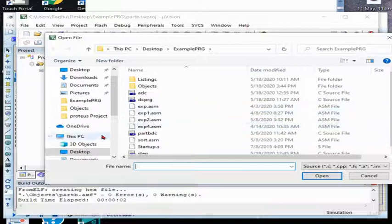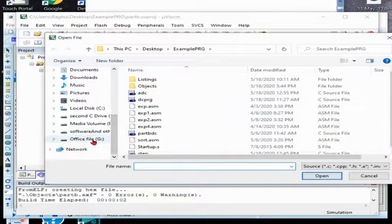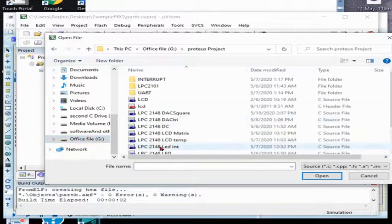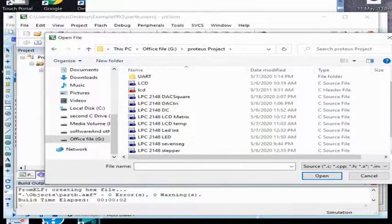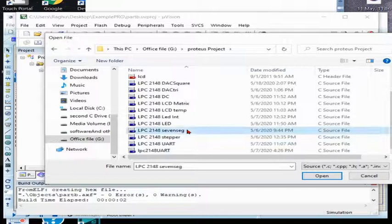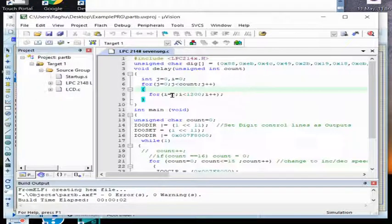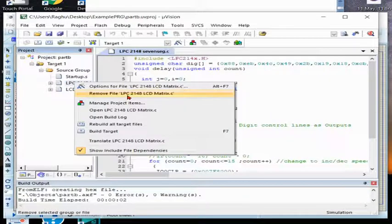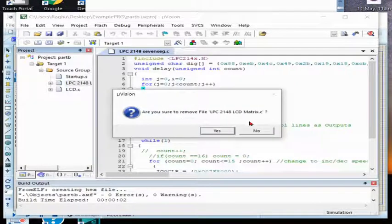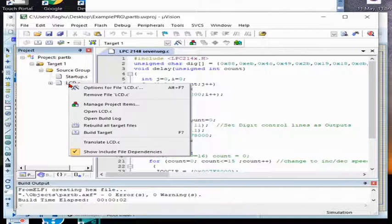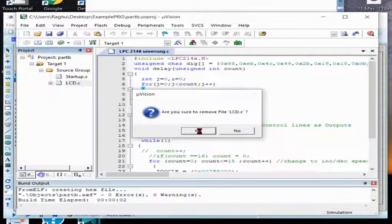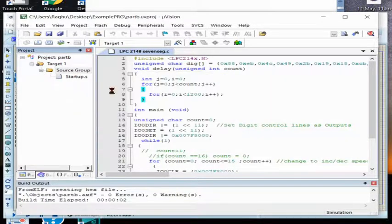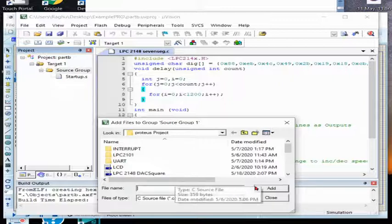First I will build the program. I'm not creating a new project, so for old project only I'm adding the new file. Already I have written the program. This is our program for seven segment.